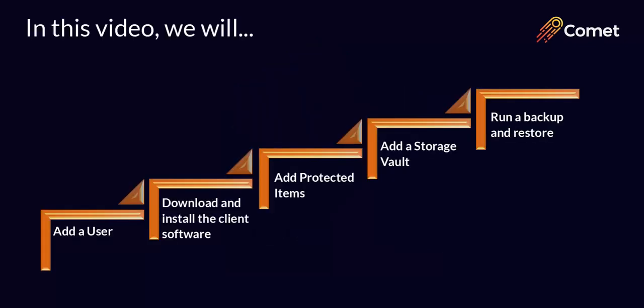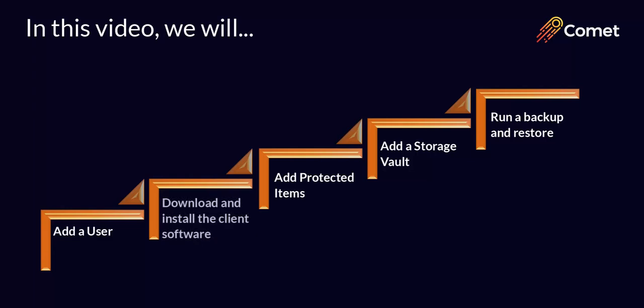At this point you would have already set up either a Comet hosted or a self-hosted server. Now that you've set up your server we'll cover the next steps to complete your setup in this video which are to add a user, download and install the client software on a device, add protected items, add a storage vault, and run a backup and restore.